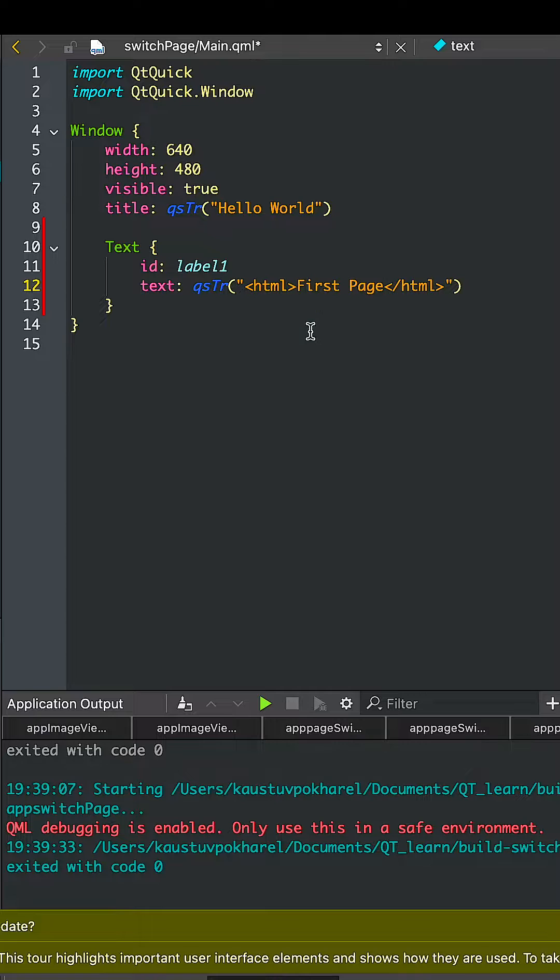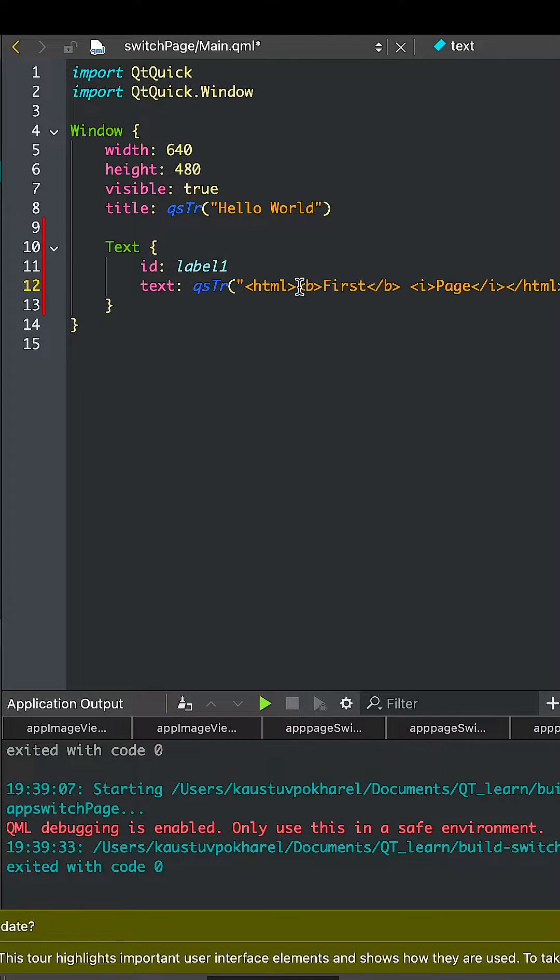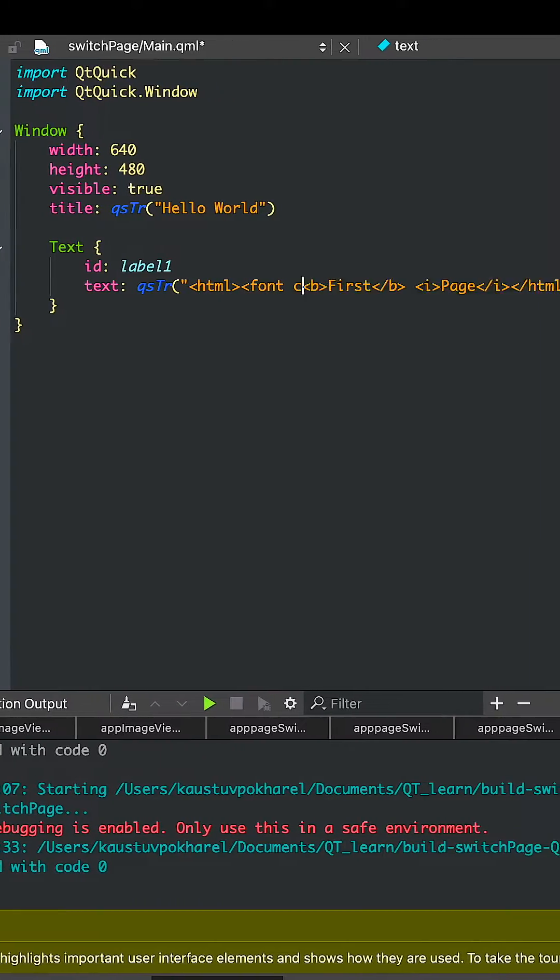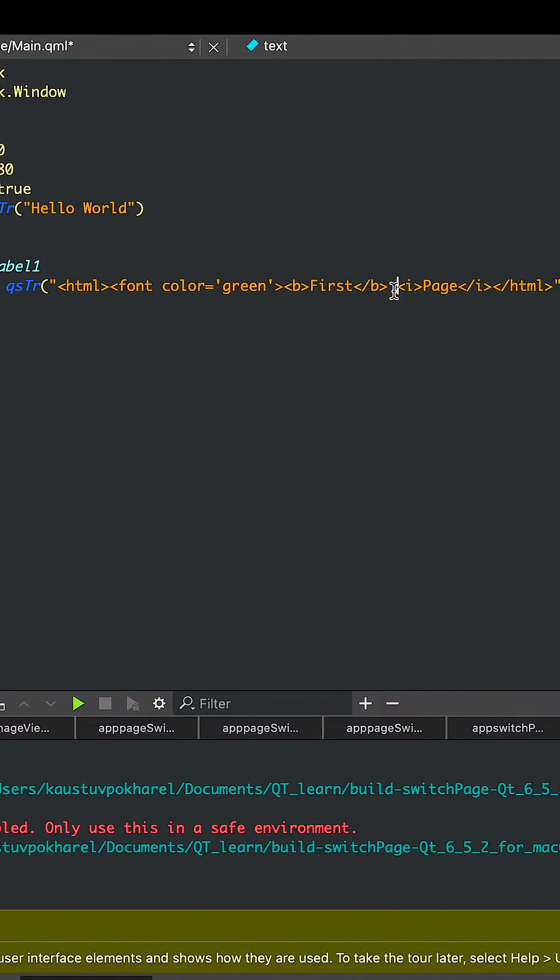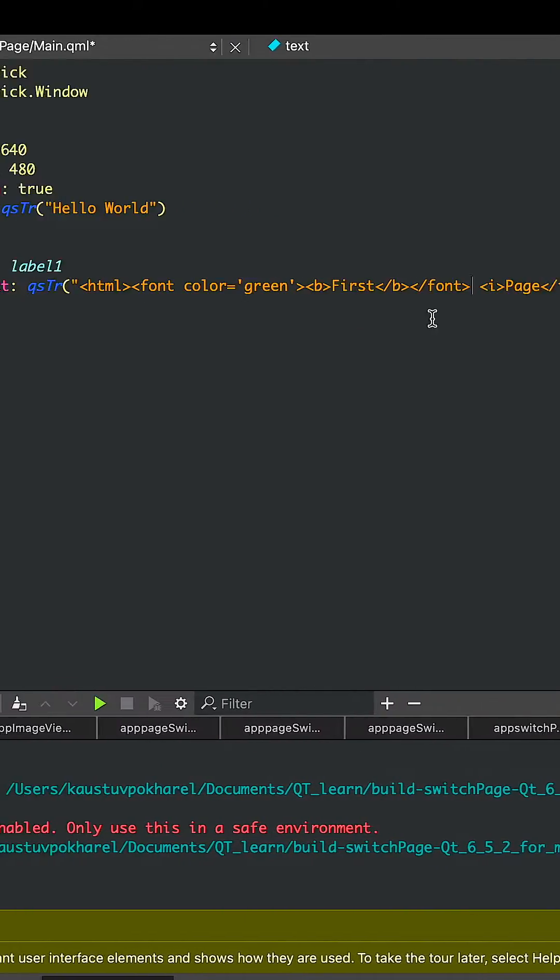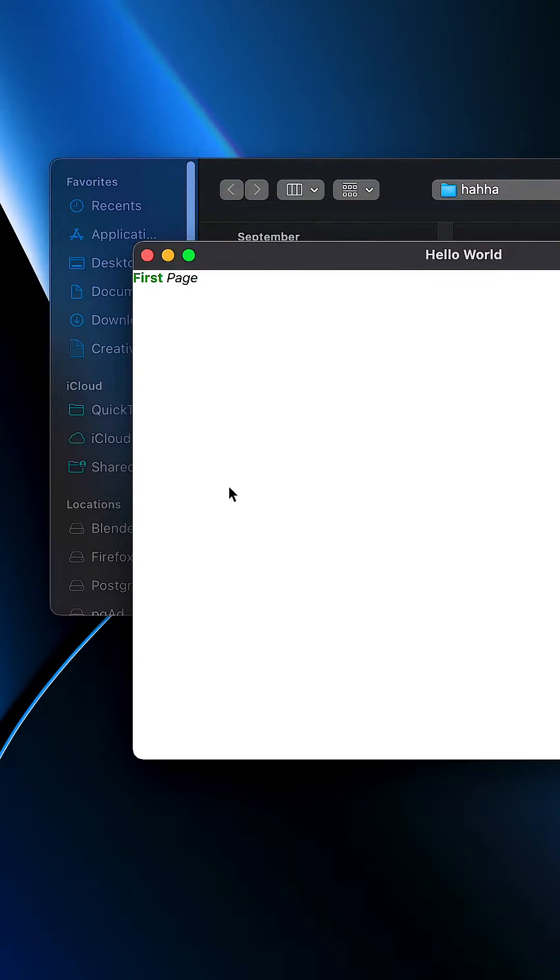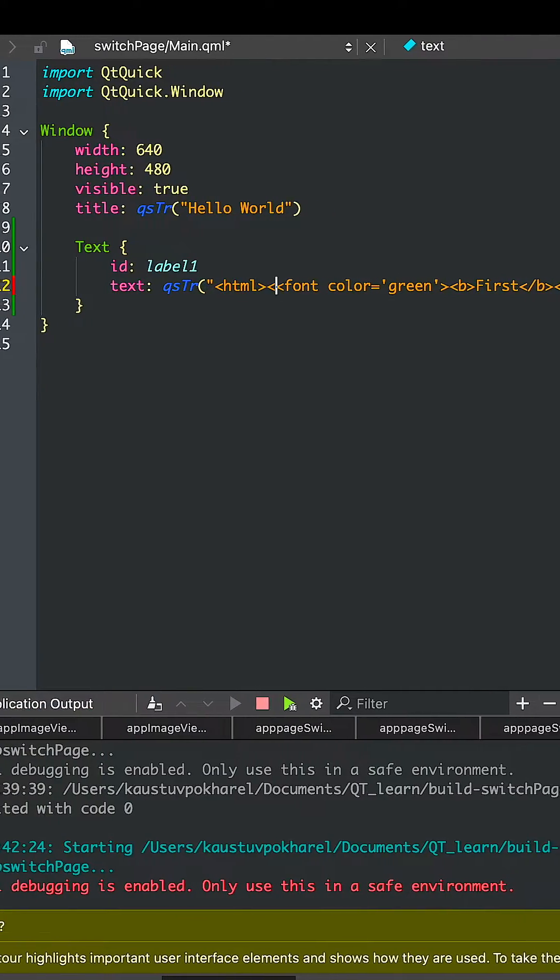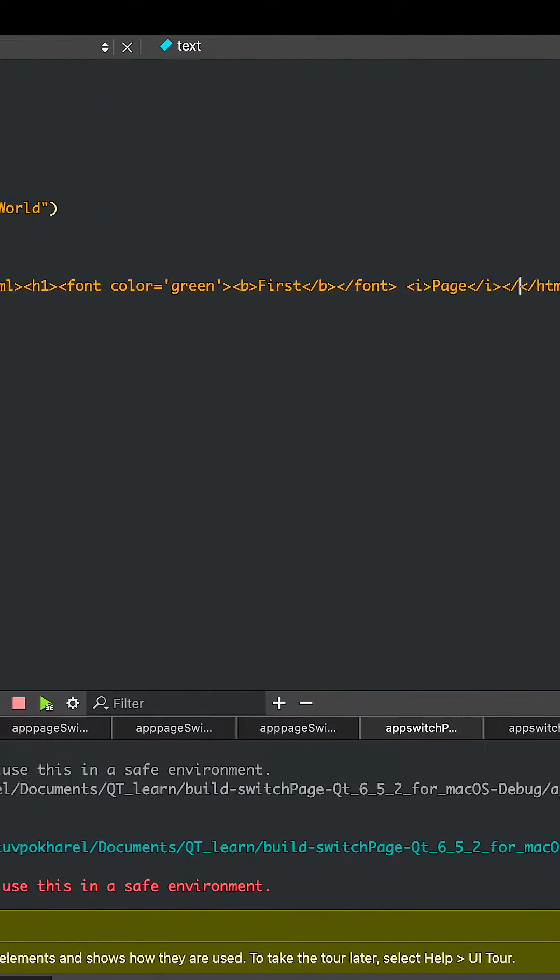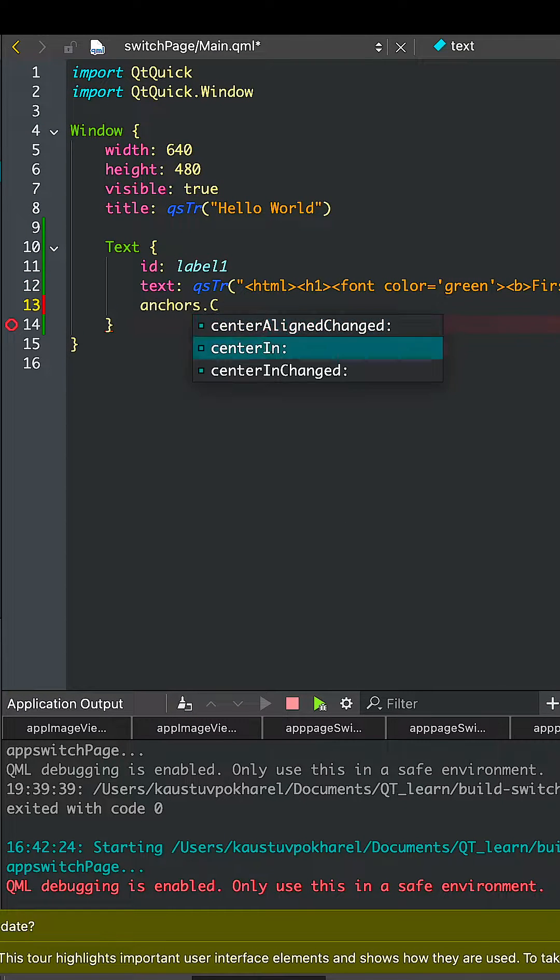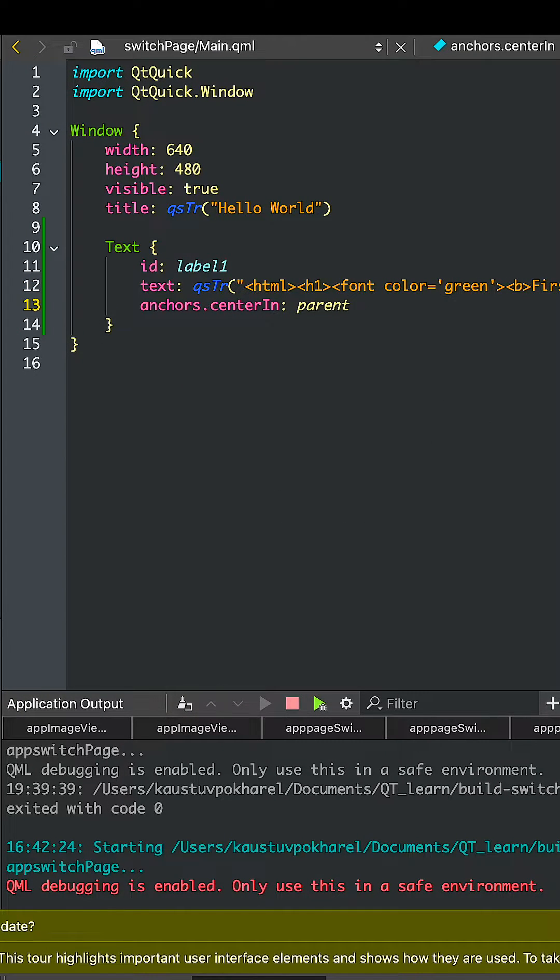I'll add some HTML tags to make the text beautiful and different. Let's change the color and add some properties. It's quite small, so let's add an h1 tag to make it look bigger and make it on the center with the parent, which is the main window.